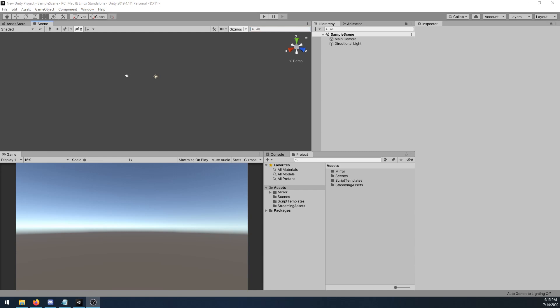MIRROR currently supports 2018 and 2019 LTS releases. For example, at this time in the video, 2019 LTS is 2019.4 while 2018 LTS is 2018.4. MIRROR will likely work on other 2018 and 2019 versions, but officially only the LTS variants are supported.